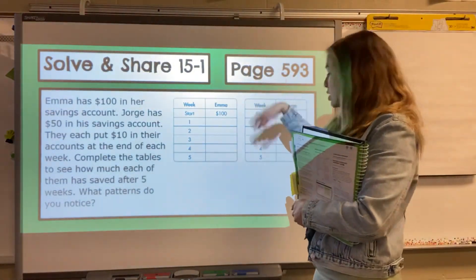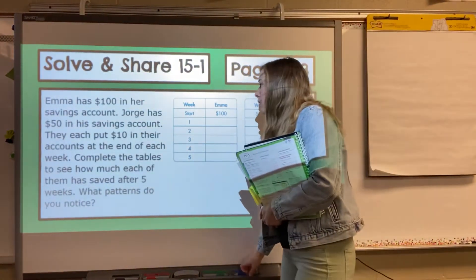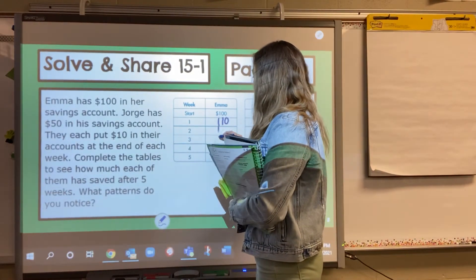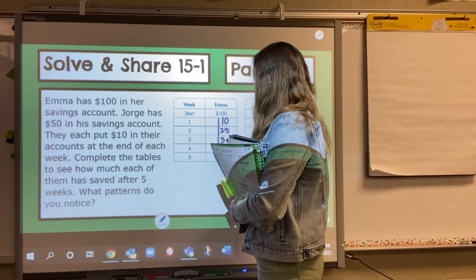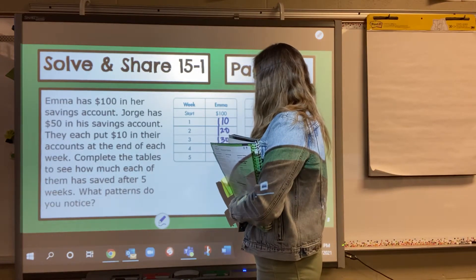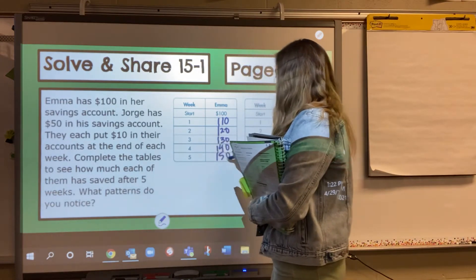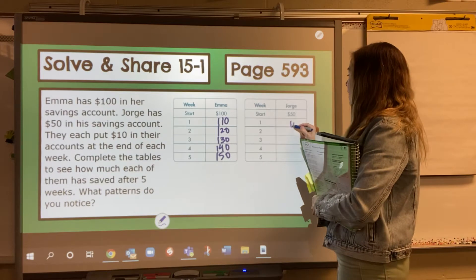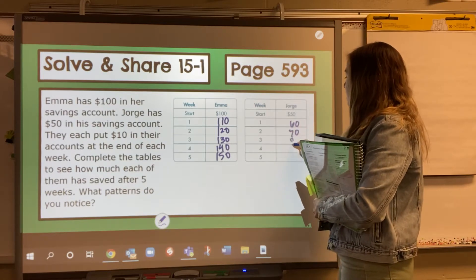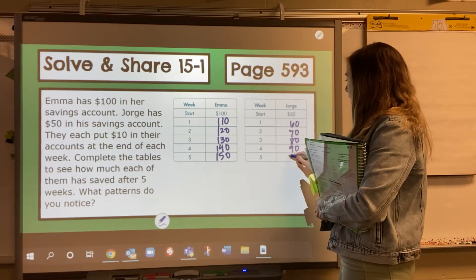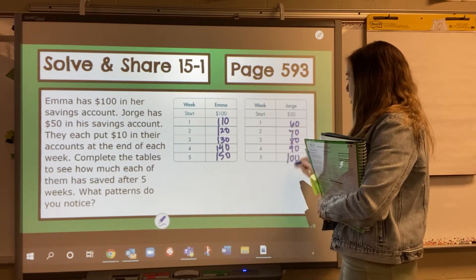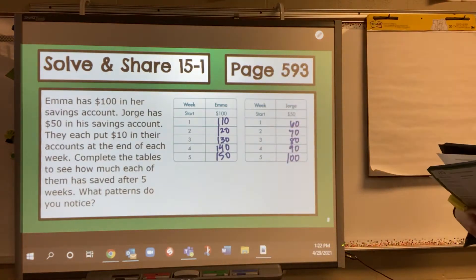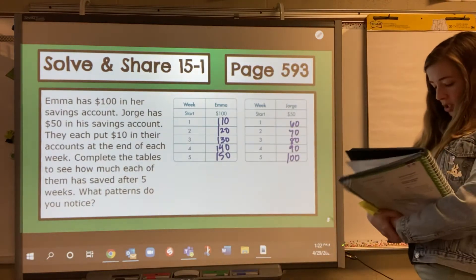Okay, so they are each putting $10 in their account. Starting with Emma, she's going to have $110, $120, $130, $140, and $150. George is starting with $50, so then he'll have $60, $70, $80, $90, $100 — adding just $10 each time.